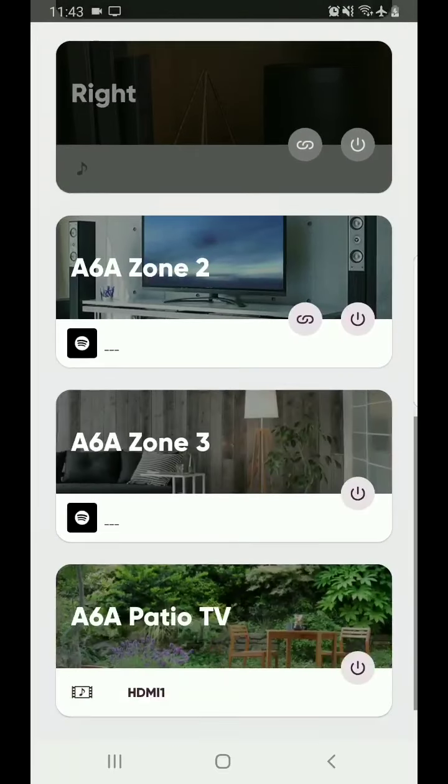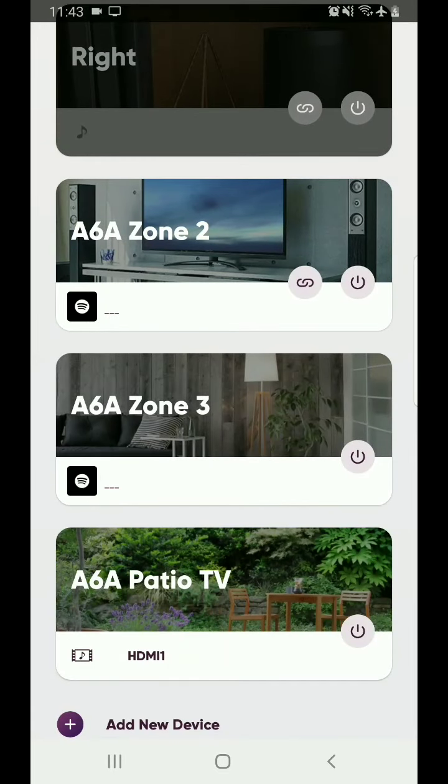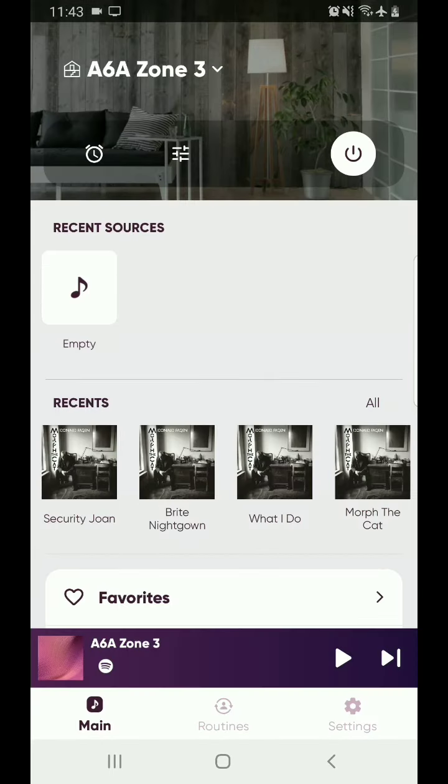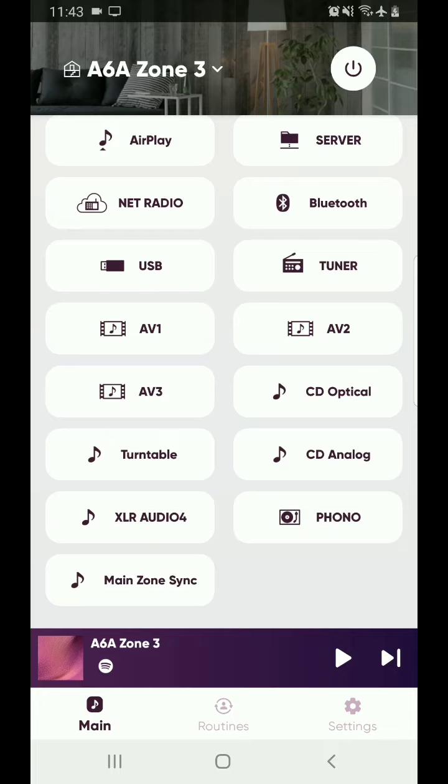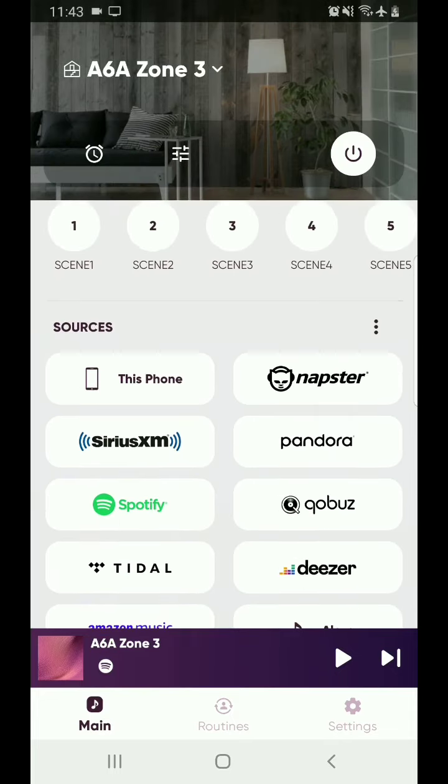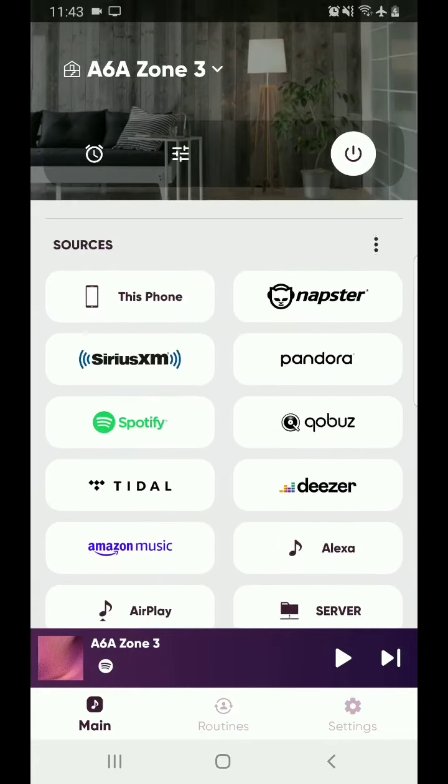So if you want to go into another room, let's just say Zone 3, so you're going to select Zone 3, you now have all the options here for Zone 3.